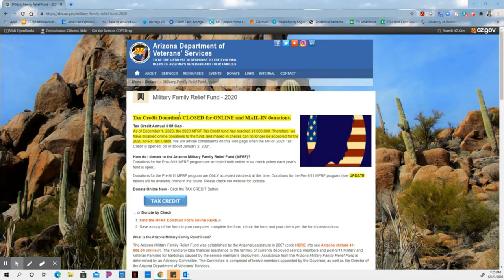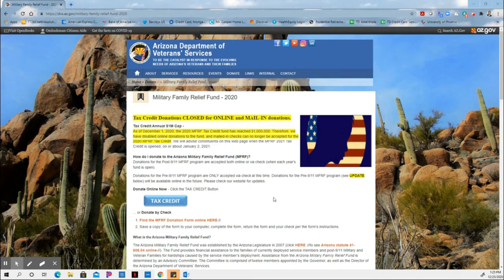As you can see, it's already too late to make the donation for tax year 2020, which means you have to wait and do it for tax year 2021.